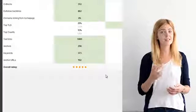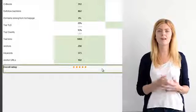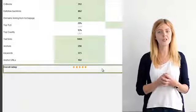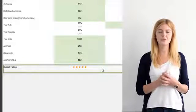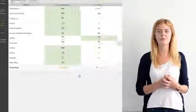And to make things even simpler, there's a 5-star rating assigned to each website to show you just how strong its backlink profile is.